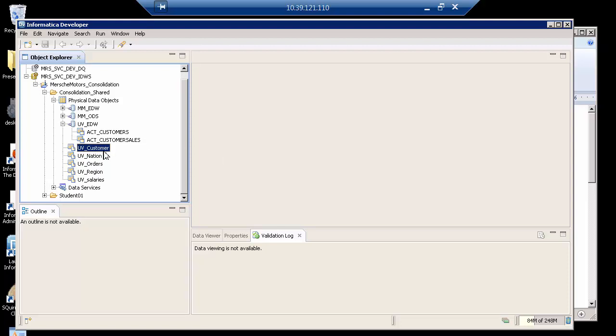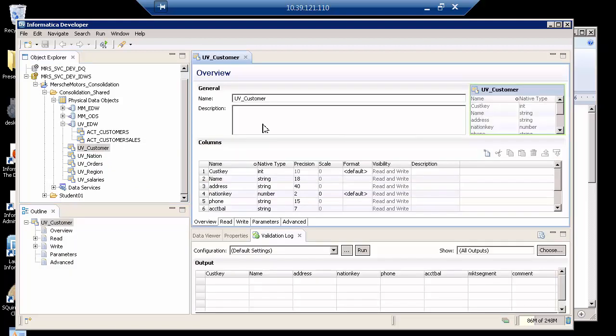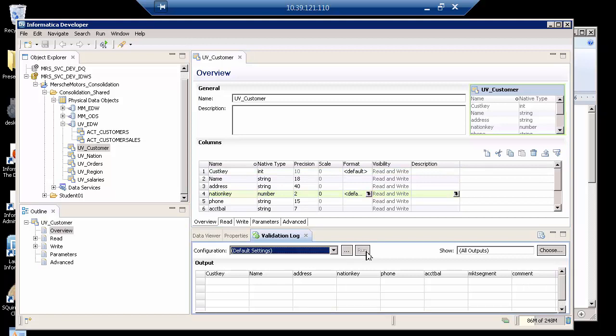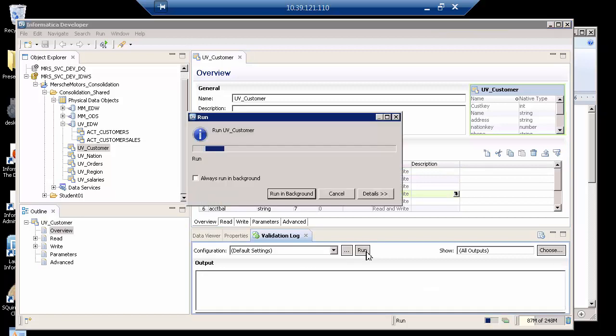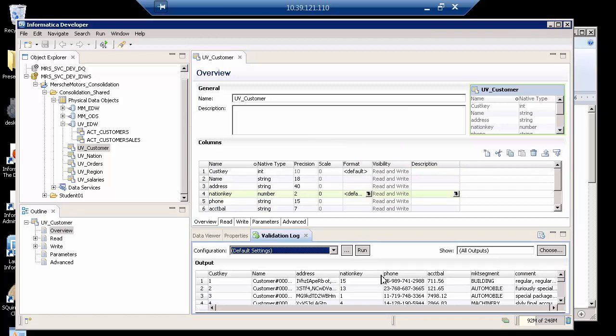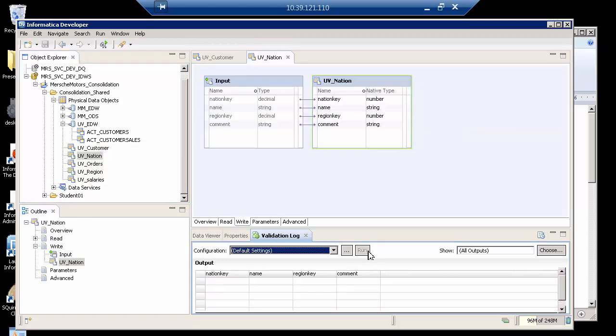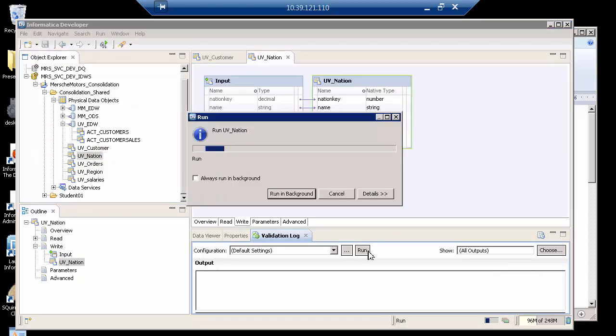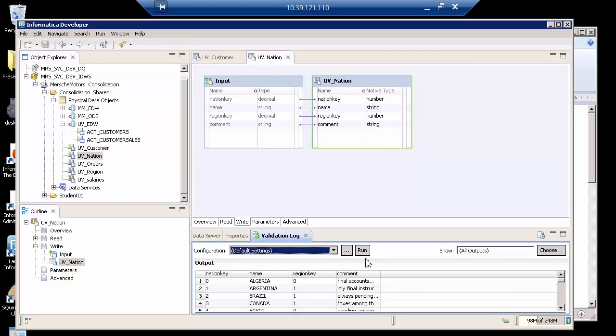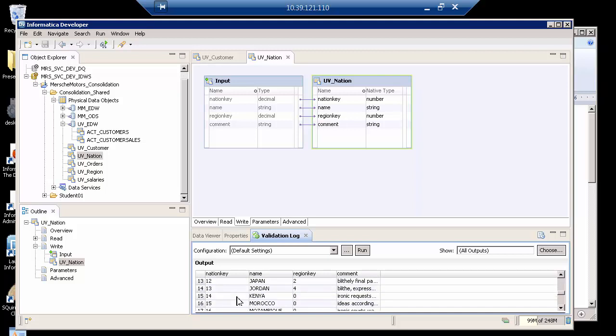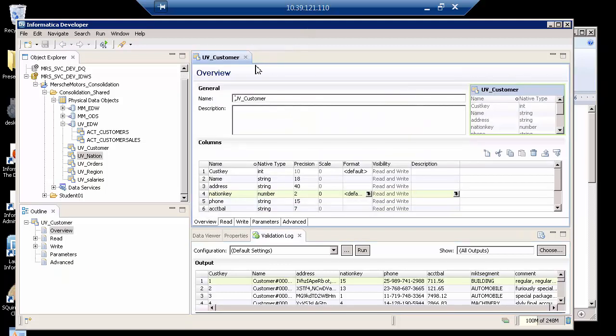So here is something called UV customer. It's just a table. Notice there's a customer key, and there's a nation key. If I look at the data here, you'll see that nation key has a number, and the UV nation, when I open it, given that key will show me which country. So a nation key of zero is Algeria. If a nation key of 15 would be Morocco. So that's a very brief view of the data.